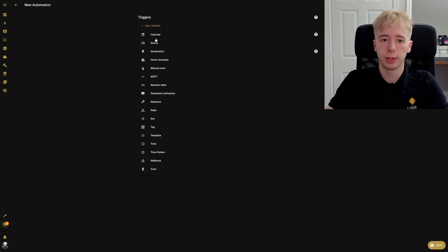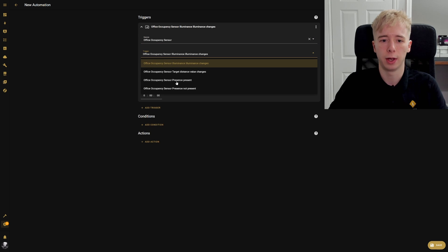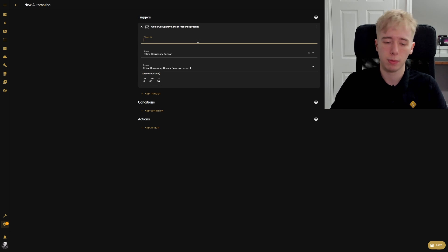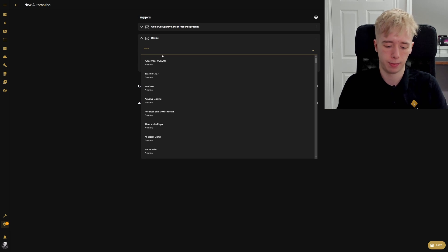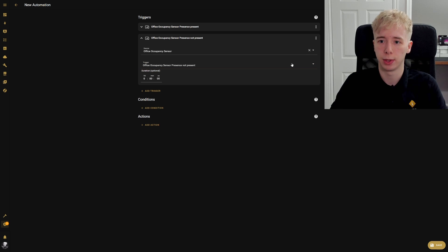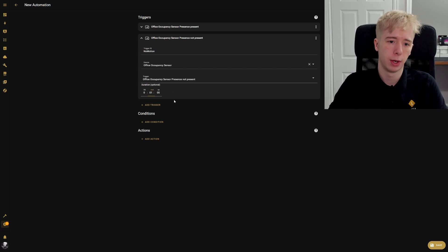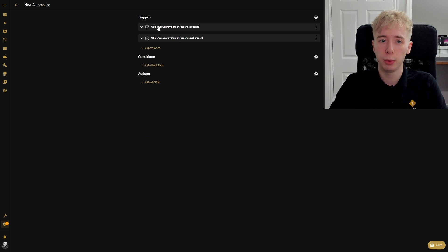Let's start with our triggers. We're going to do device triggers using the office occupancy sensor, detecting when presence is present, and we're going to give that a trigger ID of 'motion'. Then we're going to add a second device trigger — again the office occupancy sensor — but detecting presence not present, give that an ID of 'no motion', and set a duration of one minute. So there needs to have been no motion for at least one minute.